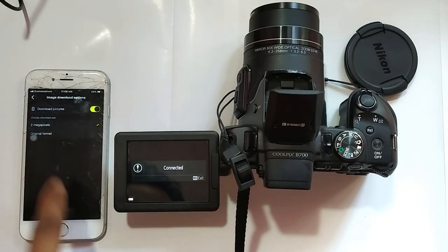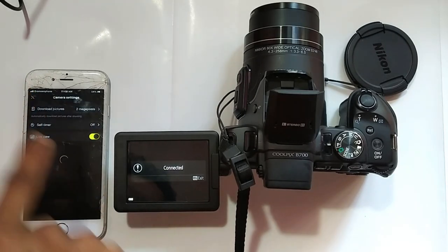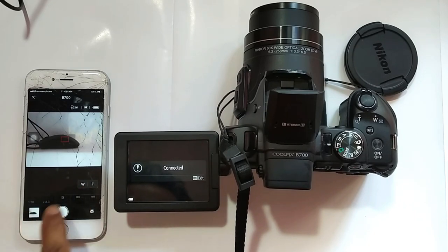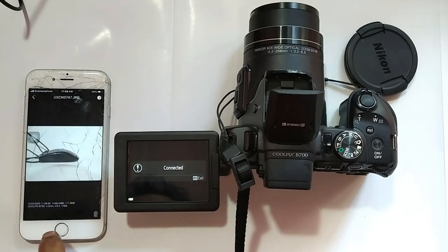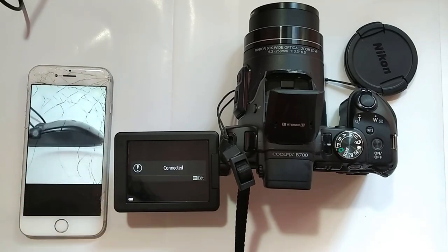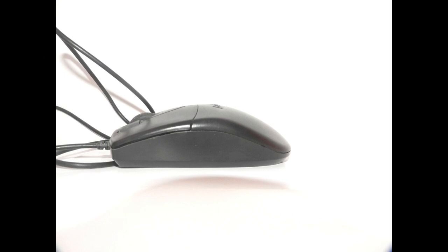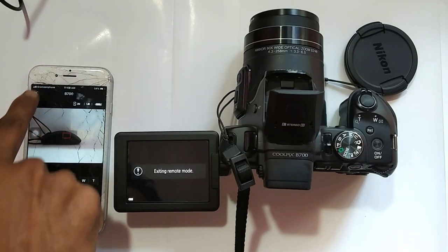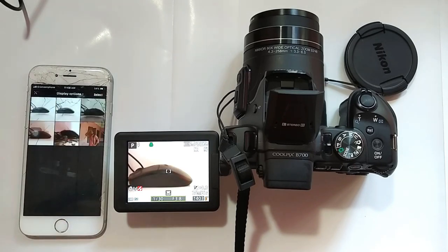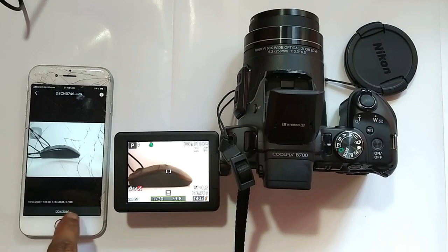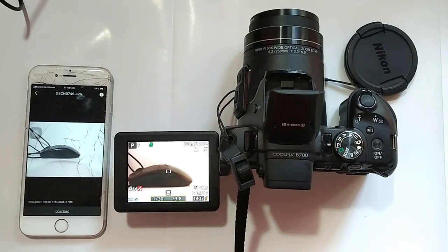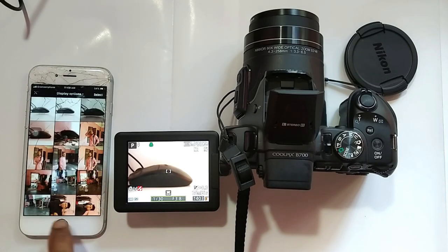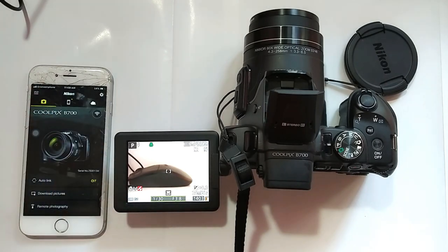You can download pictures in original or 2 megapixels.